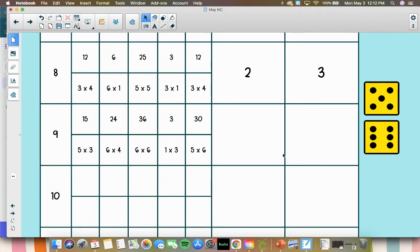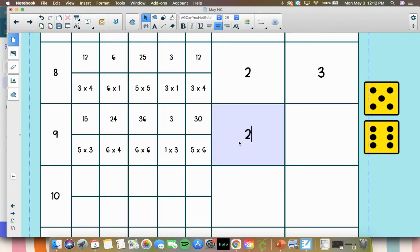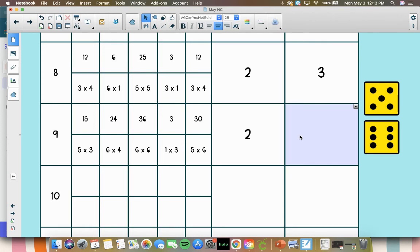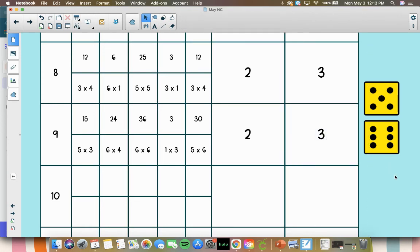Alright, let's count odd products. We've got 15 ends in a 5, and 3 ends in a 3, so those are 2 odd products. And then 24, 36, and 30 are all even products. So there's 3 even products.